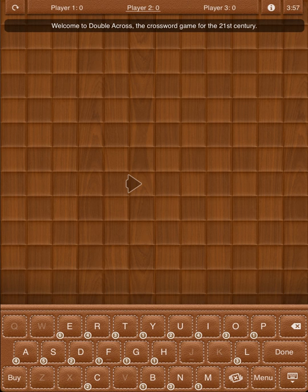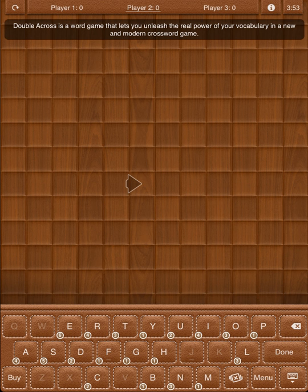Welcome to Double Across, the crossword game for the 21st century. Double Across is a word game that lets you unleash the real power of your vocabulary in a new and modern crossword game.